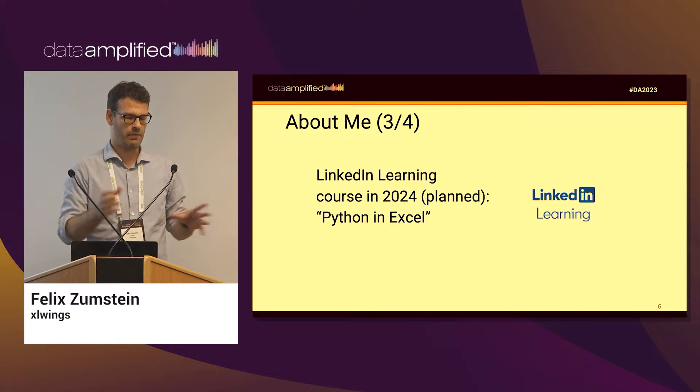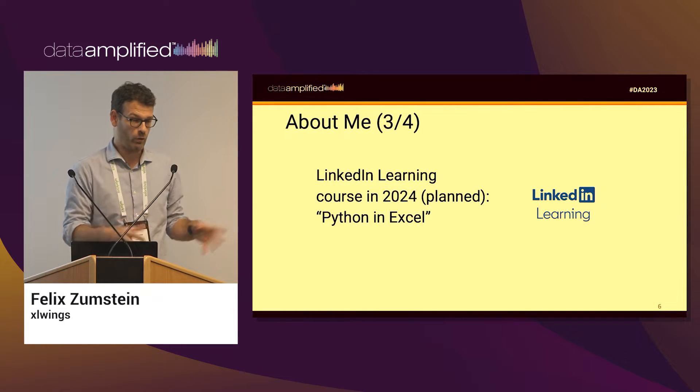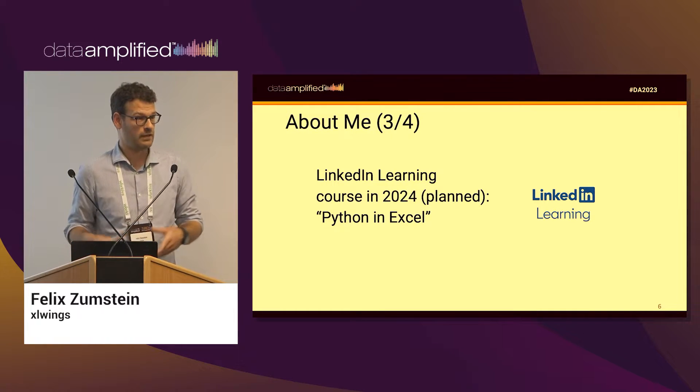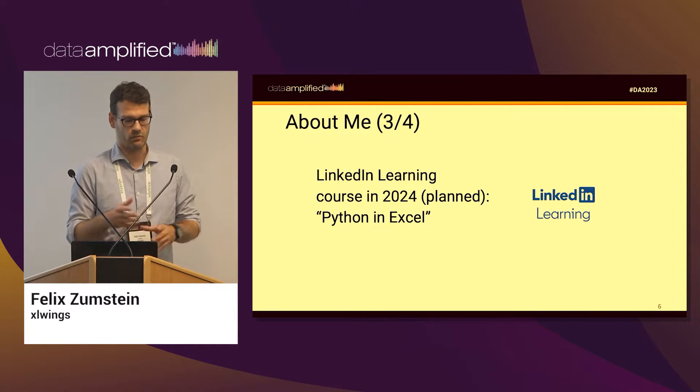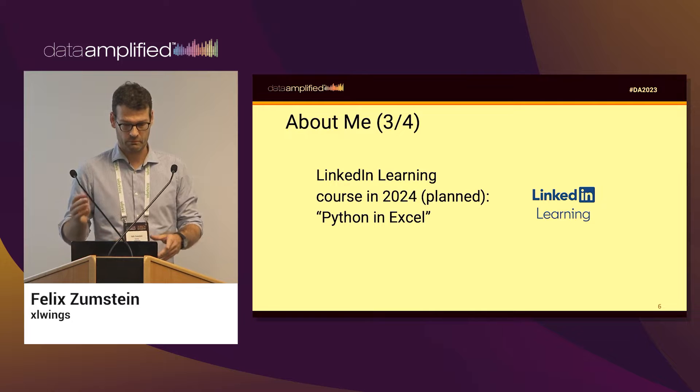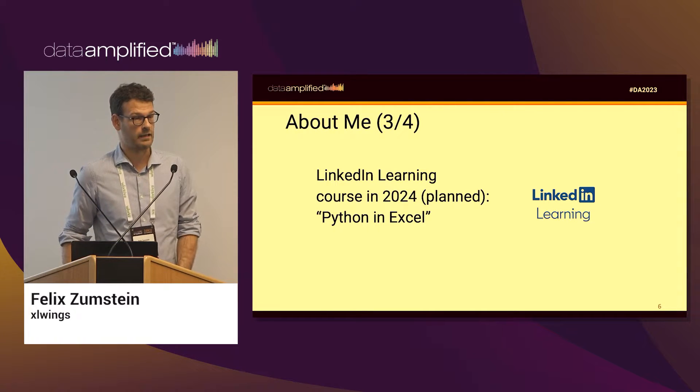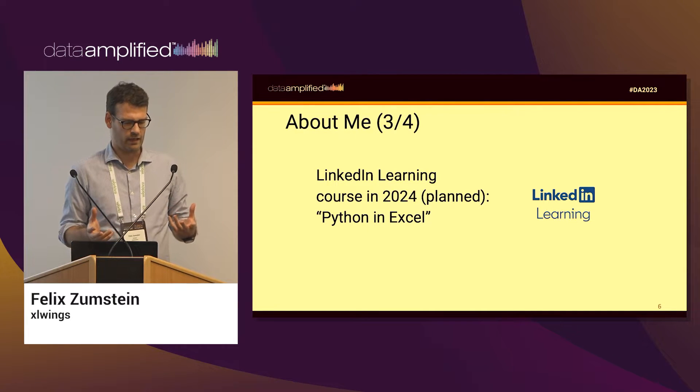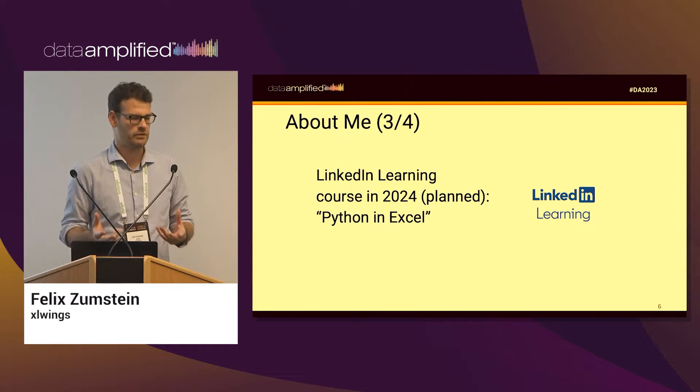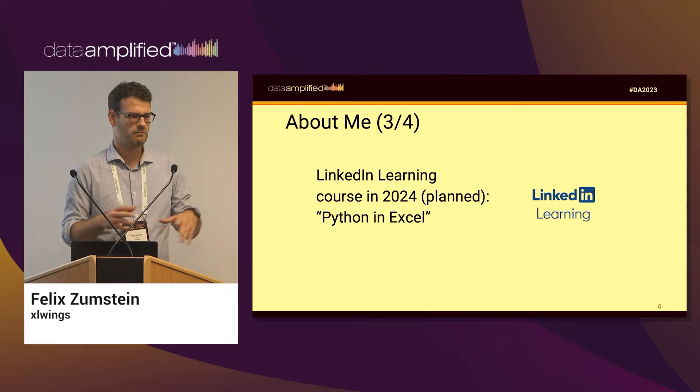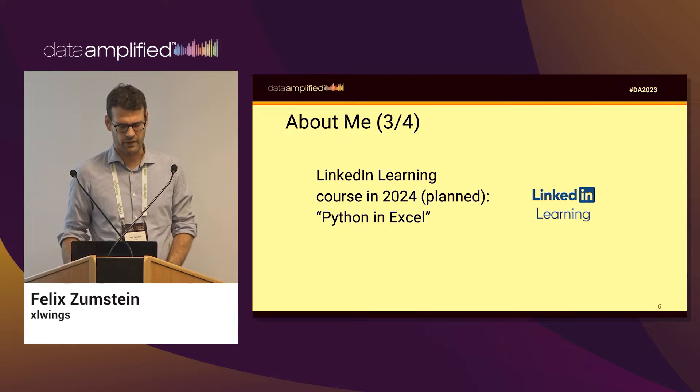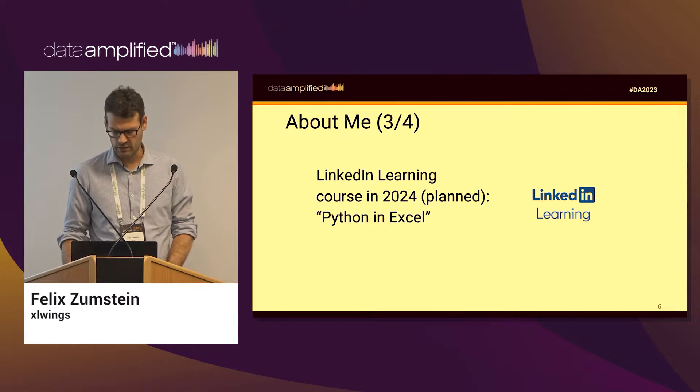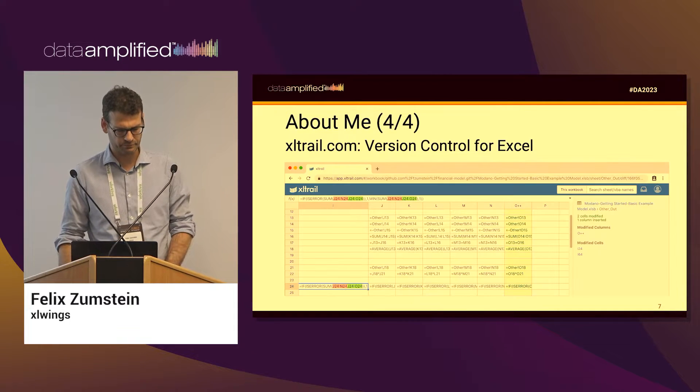Just to compare what we're going to use today, which is XLWings, with Python in Excel, they're mostly complementary. They're doing different things, as we shall see.